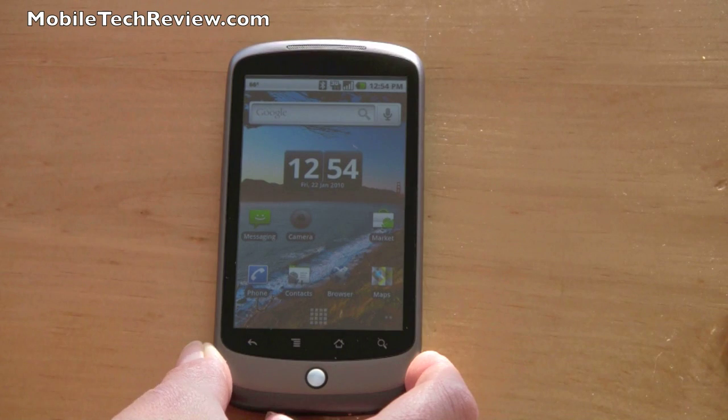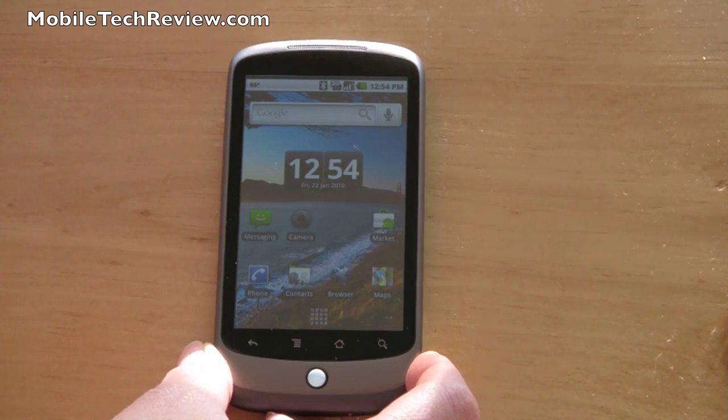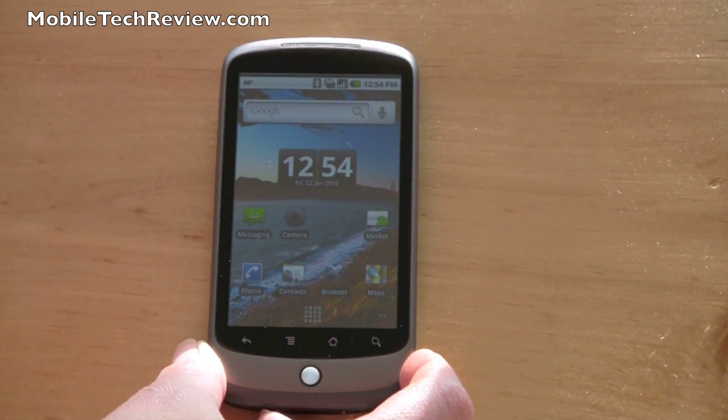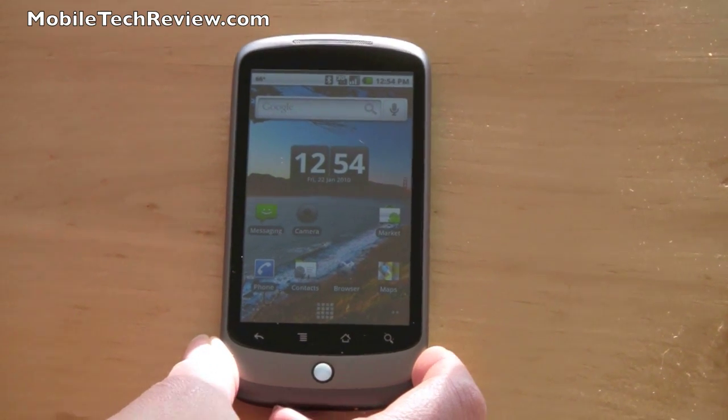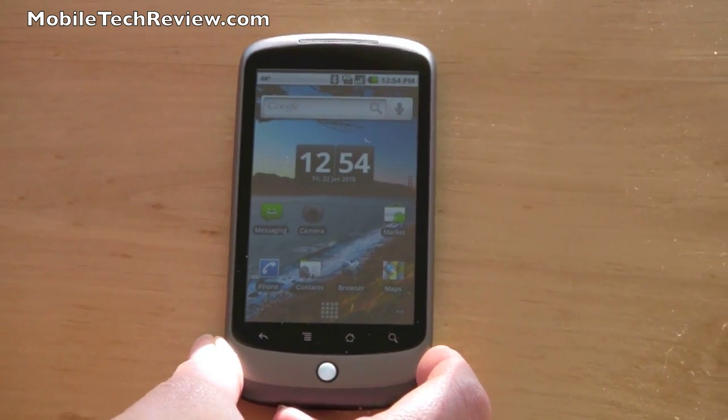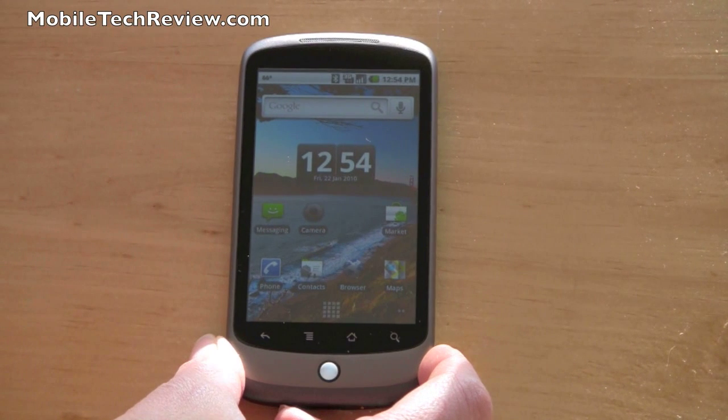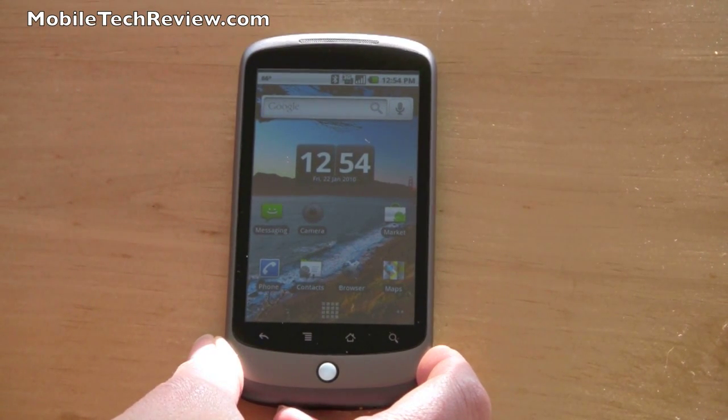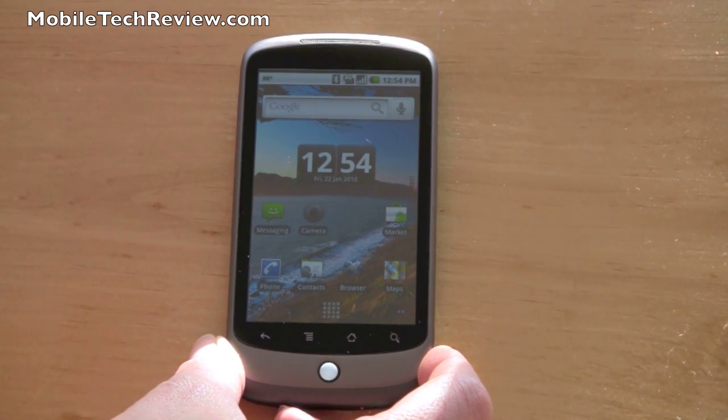This is Lisa from Mobile Tech Review, and today we're going to take a look at a new Twitter application for Android smartphones. It's called TweetCaster by Handmark. It should be out by the end of January.